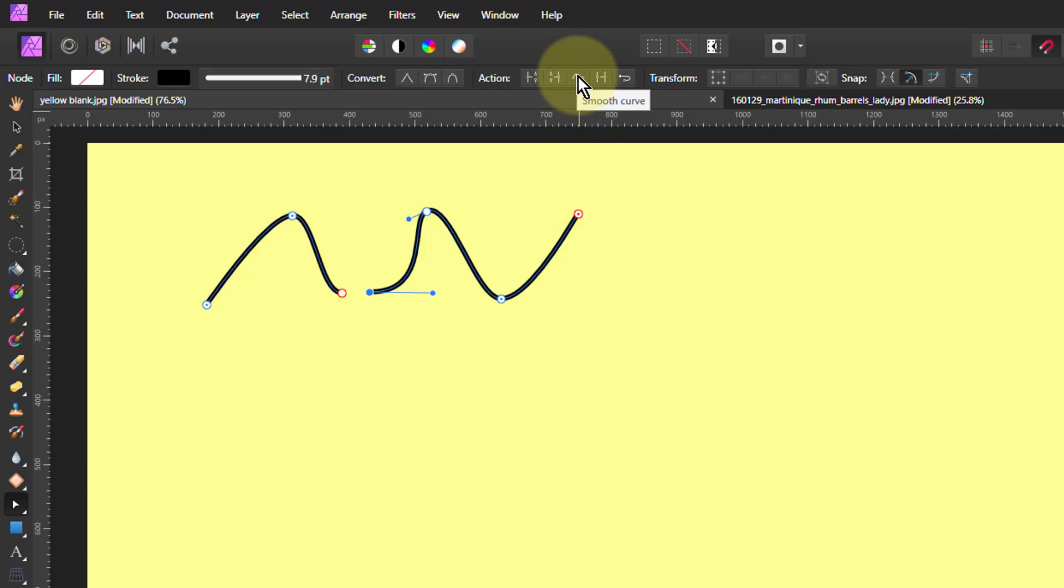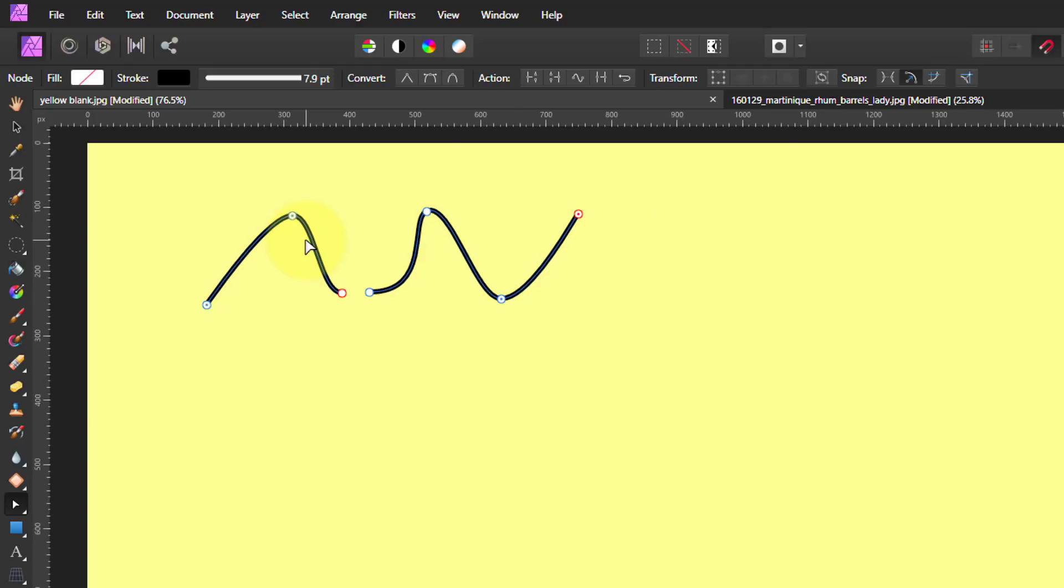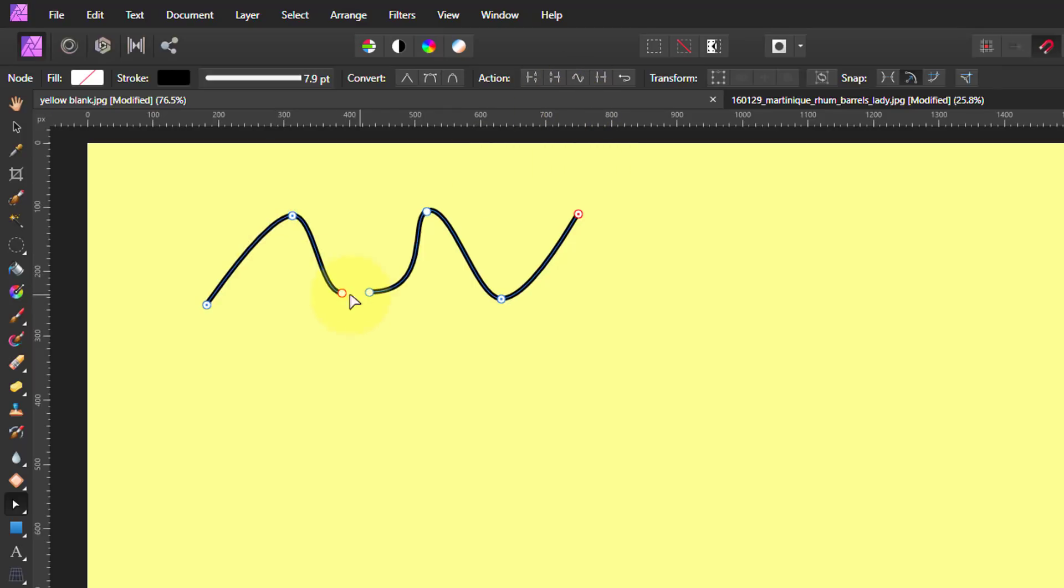If I click Smooth Curve, it puts extra dots on all the curves selected just to make it smoother and give you more control. Control Z, get rid of that. Join Curve. I've got two curves here selected. Watch the join happening in here. So Join Curve. Ping! There we go.